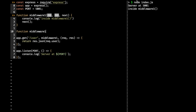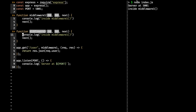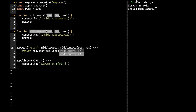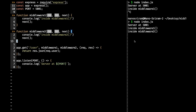We can also have multiple middlewares. Let's create a similar middlewareTwo with request, response, and next, console.log 'inside middlewareTwo', and attach it after middlewareOne. After refreshing, we see both 'inside middlewareOne' and 'inside middlewareTwo' printed — that's how multiple middlewares work.